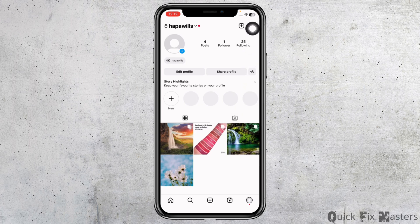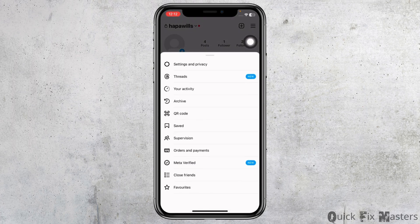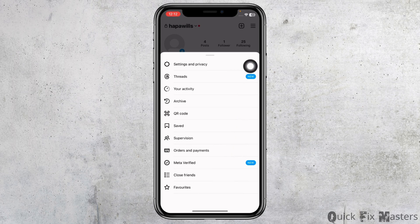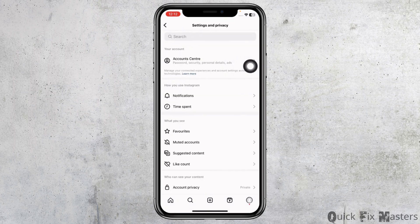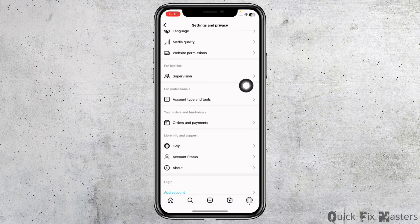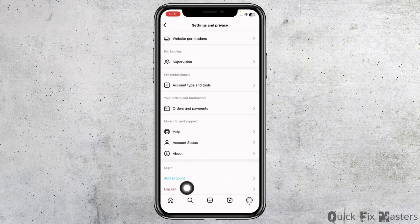At the top right corner you will find three bars — click on it. Head towards the option of Settings and Privacy. Scroll all the way down and you'll see the option of Log Out. Click on it.